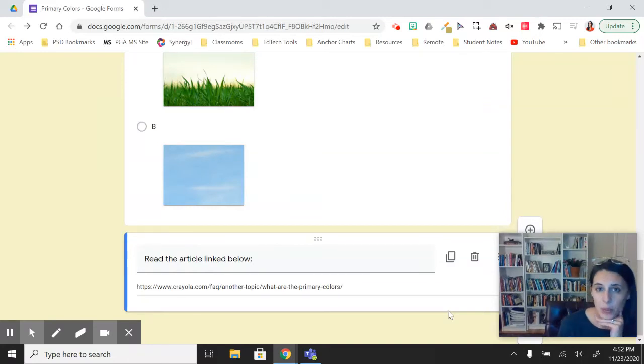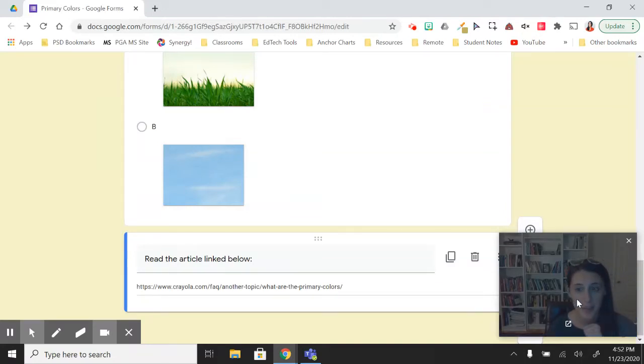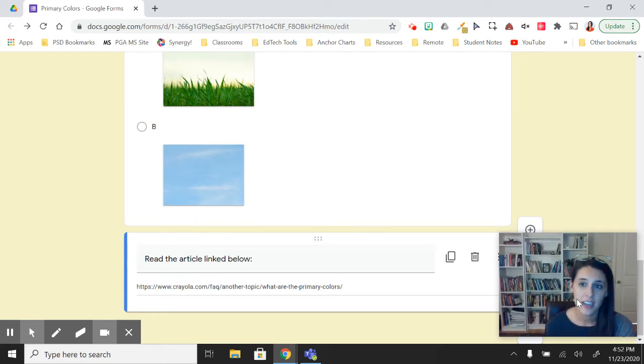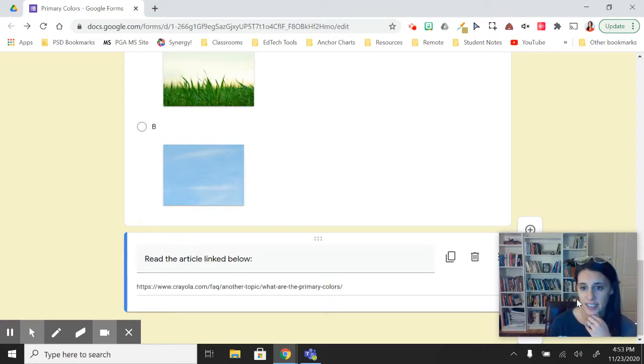Next, we're going to look at importing questions into your form, which can be a big time saver, especially if you're a secondary teacher using similar style quizzes with slightly different content.